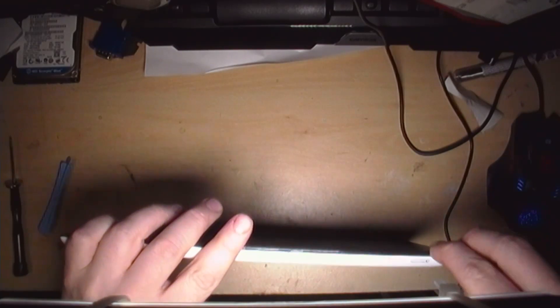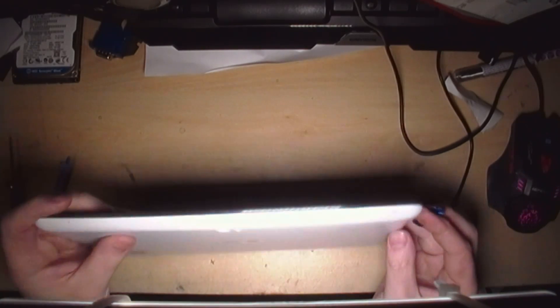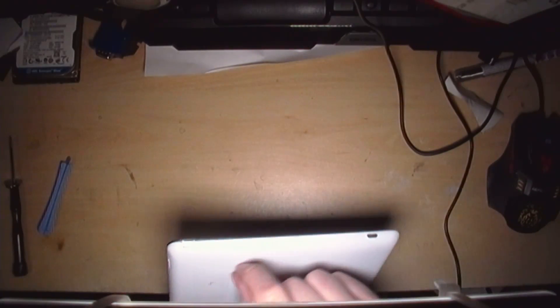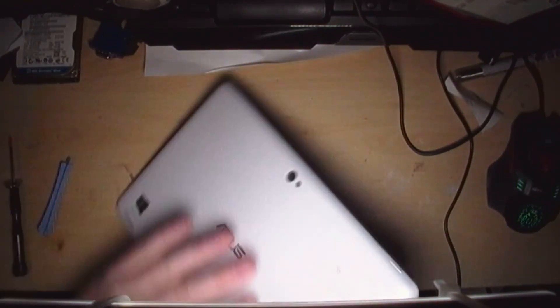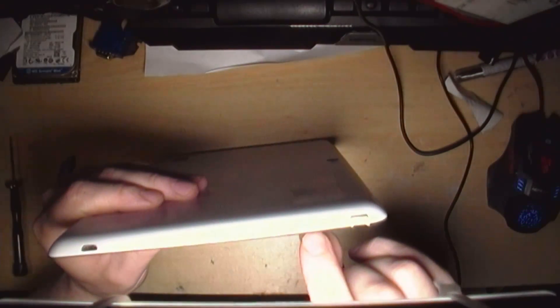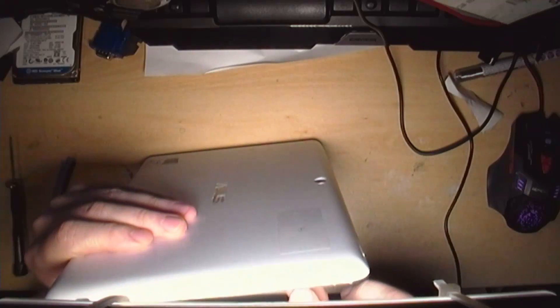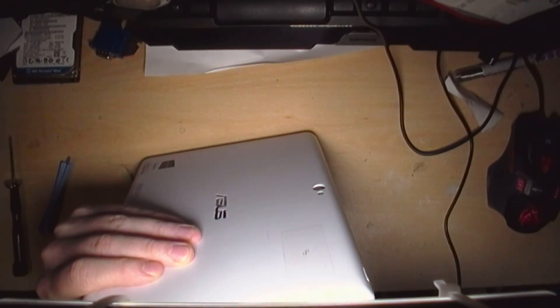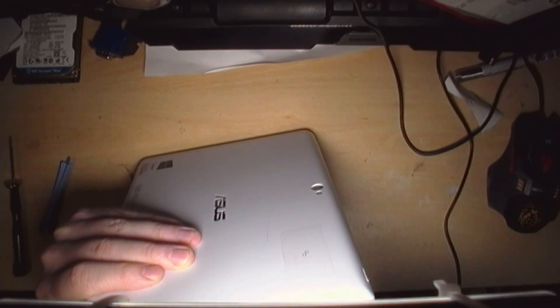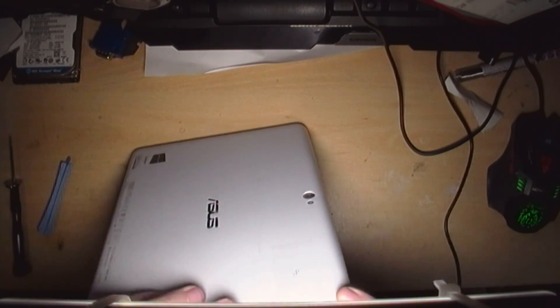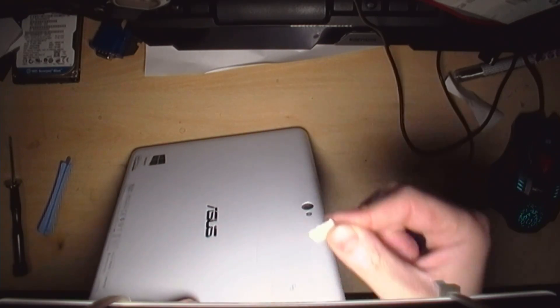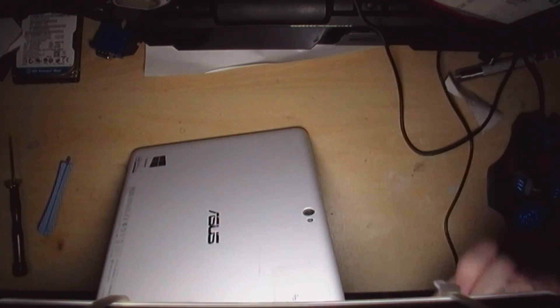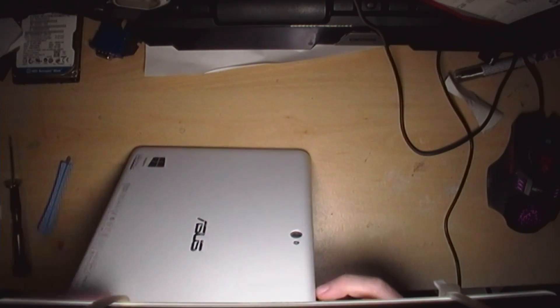So just work your way around the edges. Oh, one important bit before you get too far, take out the SD card slot. Just push it in and it should just spring out. And make sure you've turned it off as well, let's turn it off.